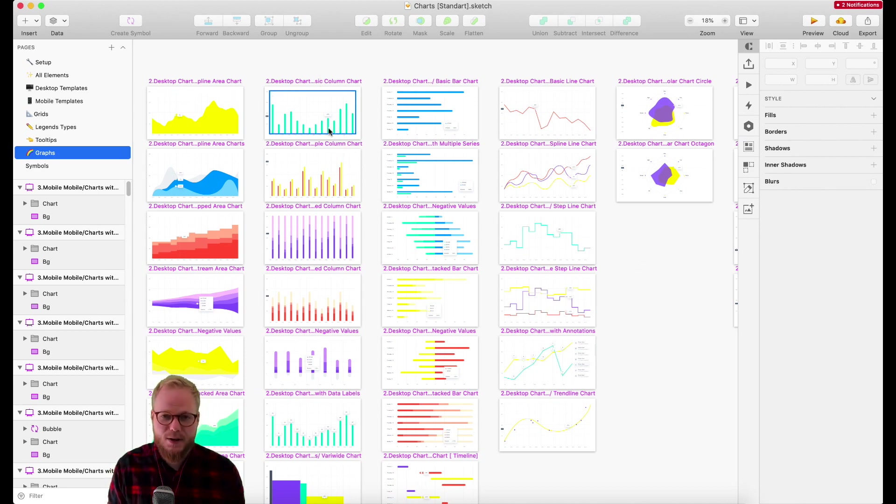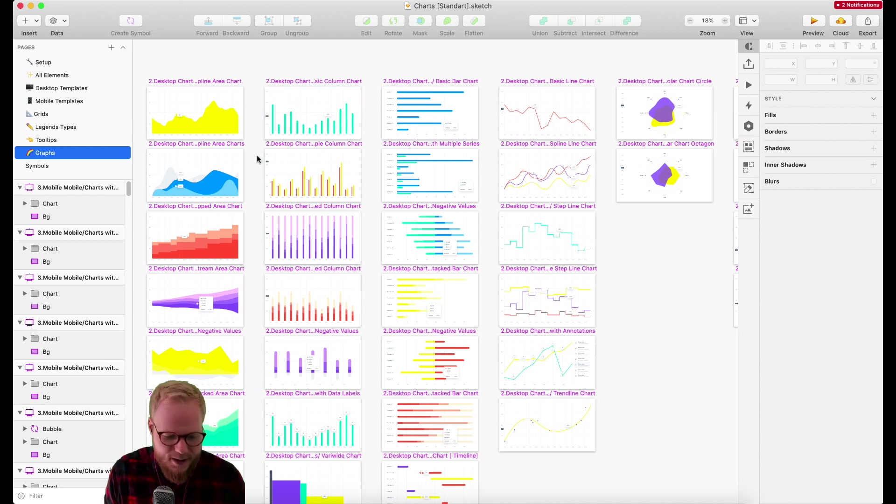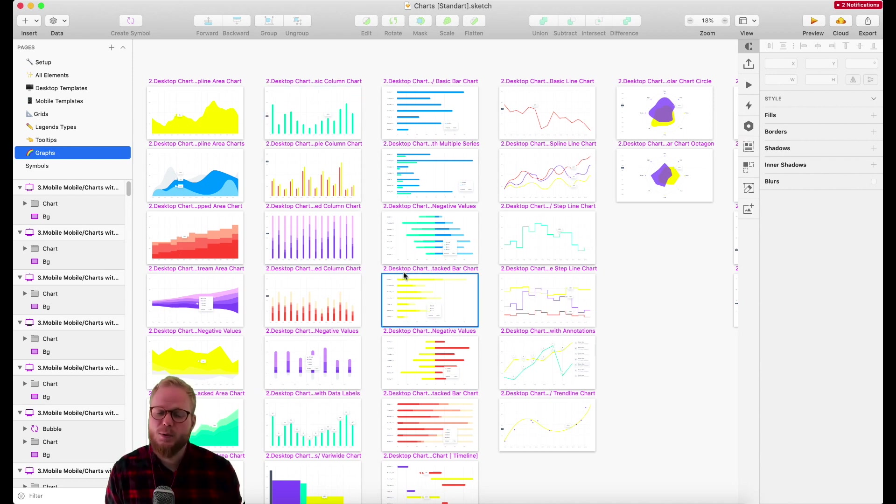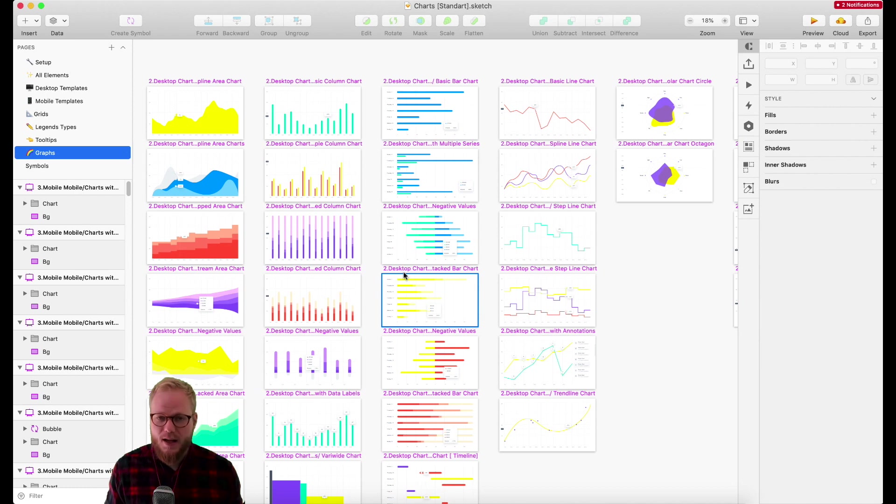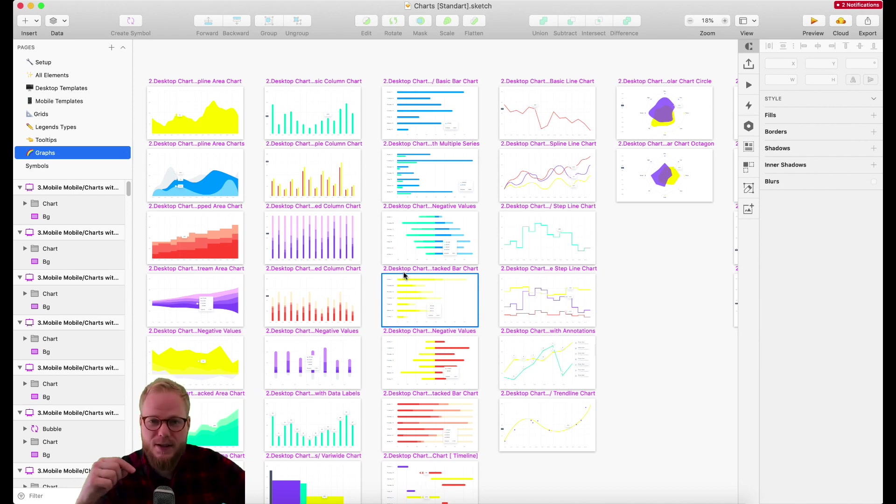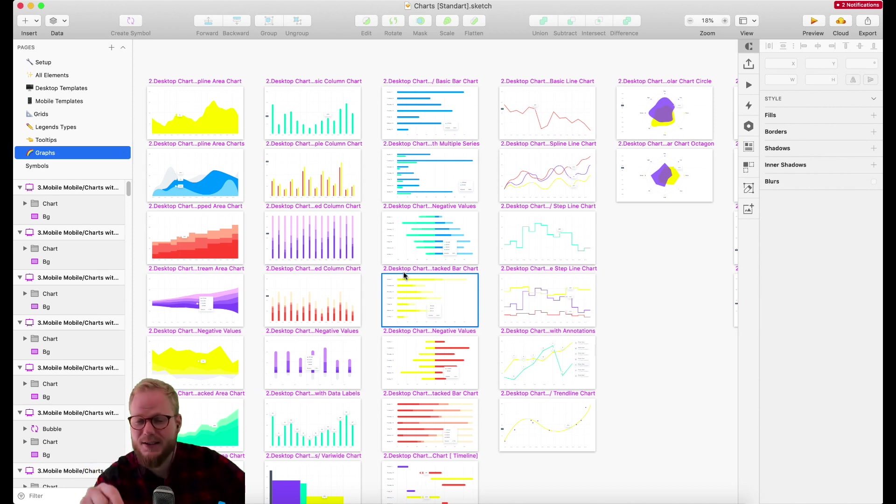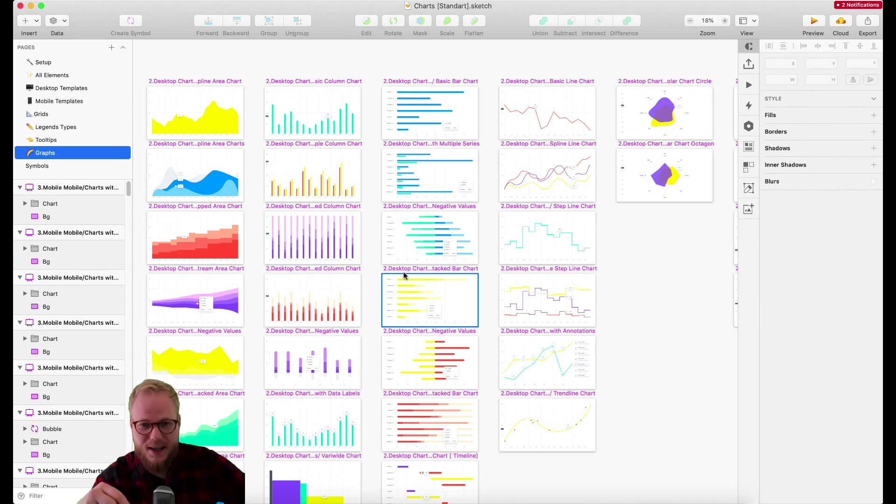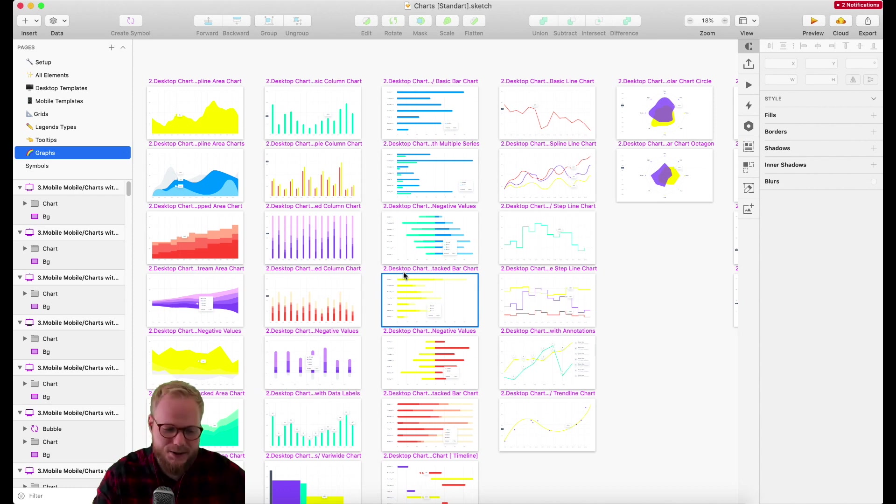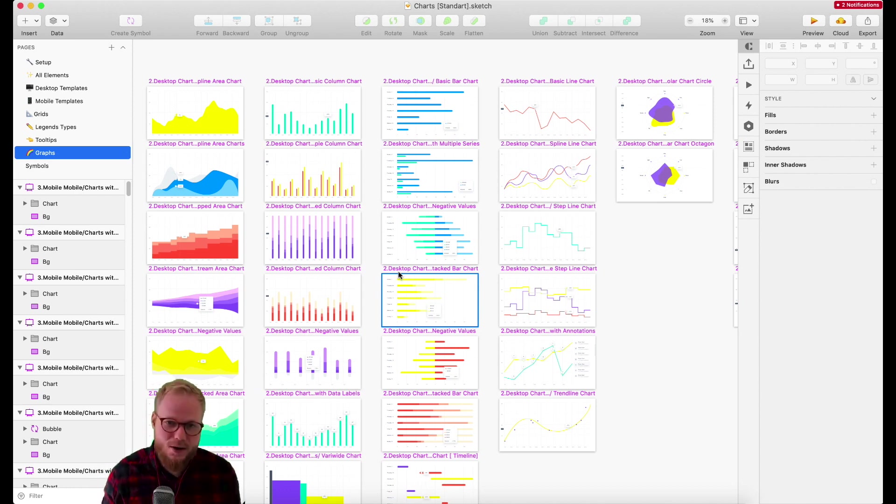Let me explain exactly what this design system in Sketch is. If you've seen some of my videos on design systems and how to make atomic design systems in Sketch, you're going to know exactly what I'm talking about next.